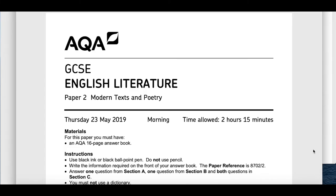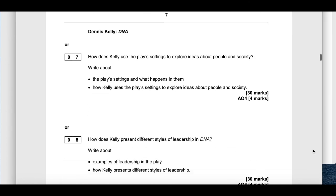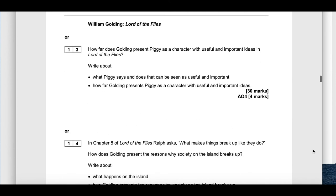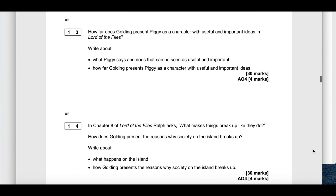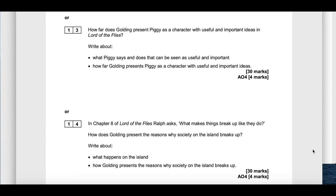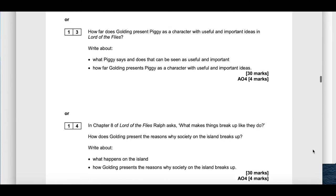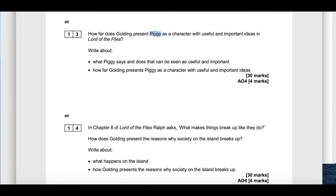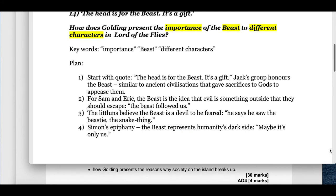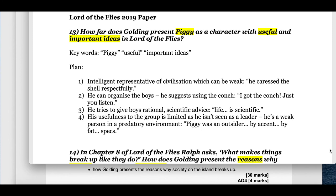Now let's look at the 2019 paper. You scroll past all other questions to reach question 13, which asks: how far does Golding present Piggy as a character with useful and important ideas in Lord of the Flies? Write about what Piggy says and does that can be seen as useful and important, and how far Golding presents Piggy as a character with useful and important ideas. Question 14 focuses on chapter 8, where Ralph asks 'what makes things break up like they do?', and asks how Golding presents the reasons why society on the island breaks up. Question 13 is a character question about Piggy and question 14 is a theme question about society.